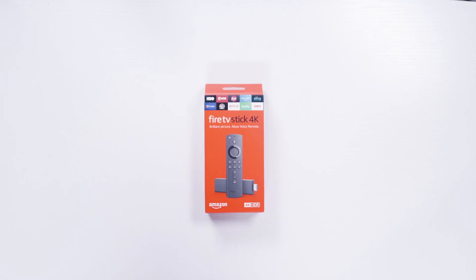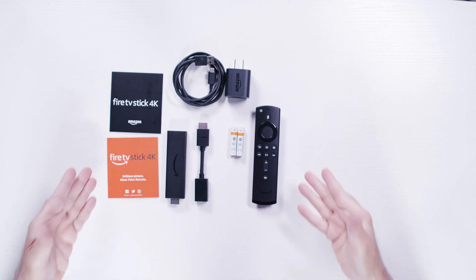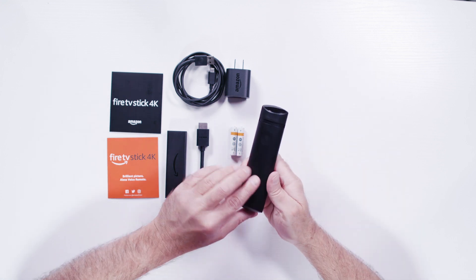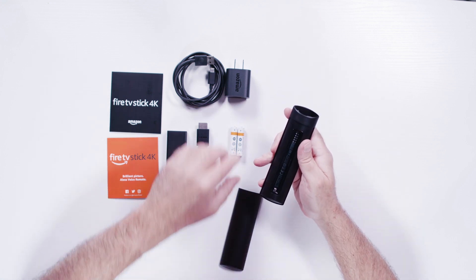To set up an Amazon Fire Stick 4K, open the box and you'll find everything you need. First, put the batteries provided into the remote control.